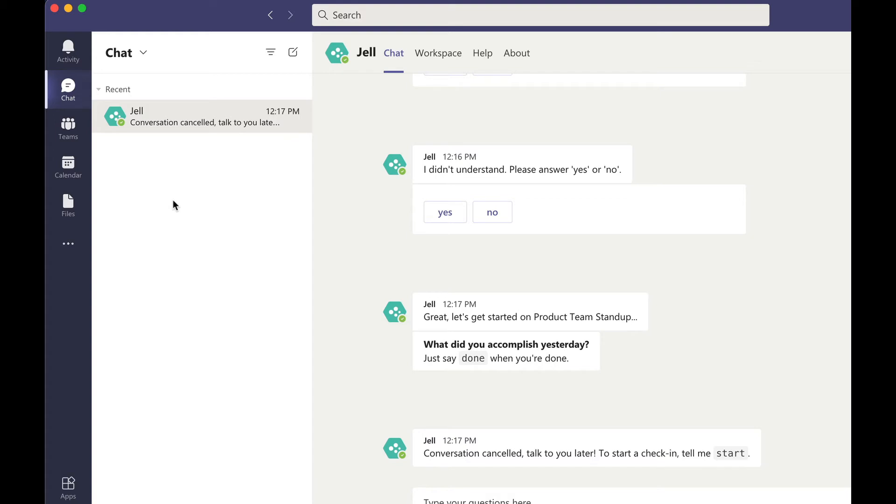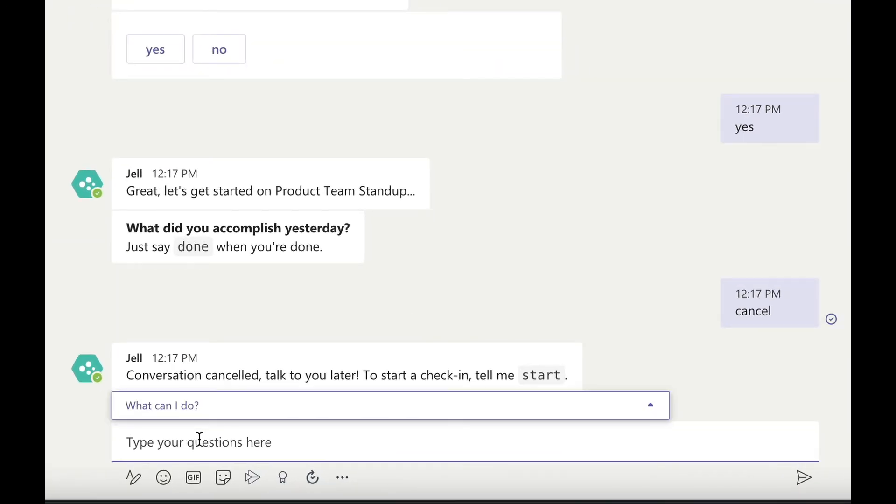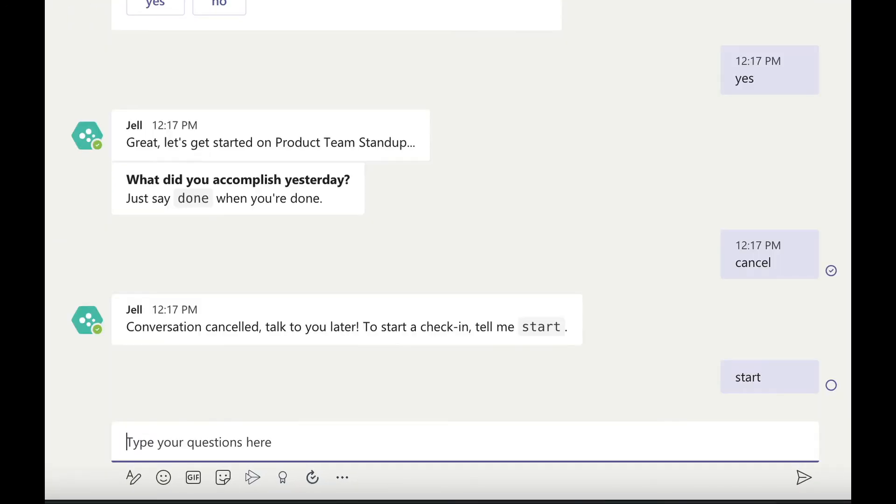Now let's submit a standup using Jell Bot that you just installed. You can submit your standup when you get a reminder or submit it at any time. Click on chat, Jell and make sure you're in the chat tab. Tell Jell Bot to start.